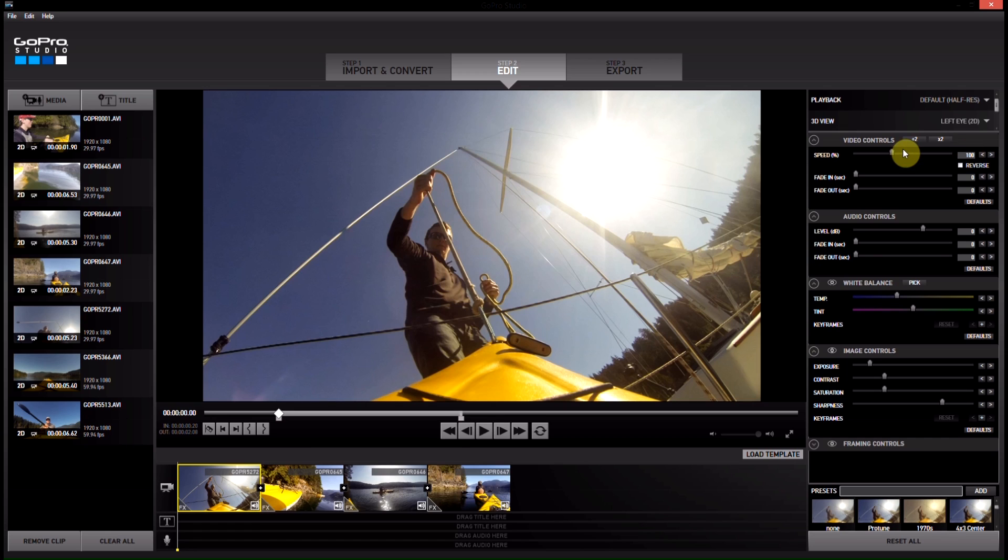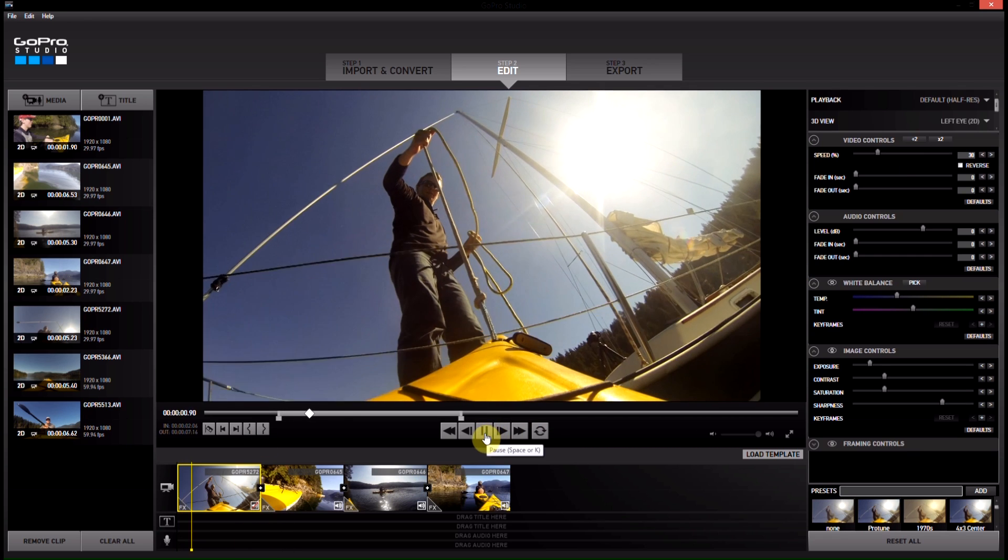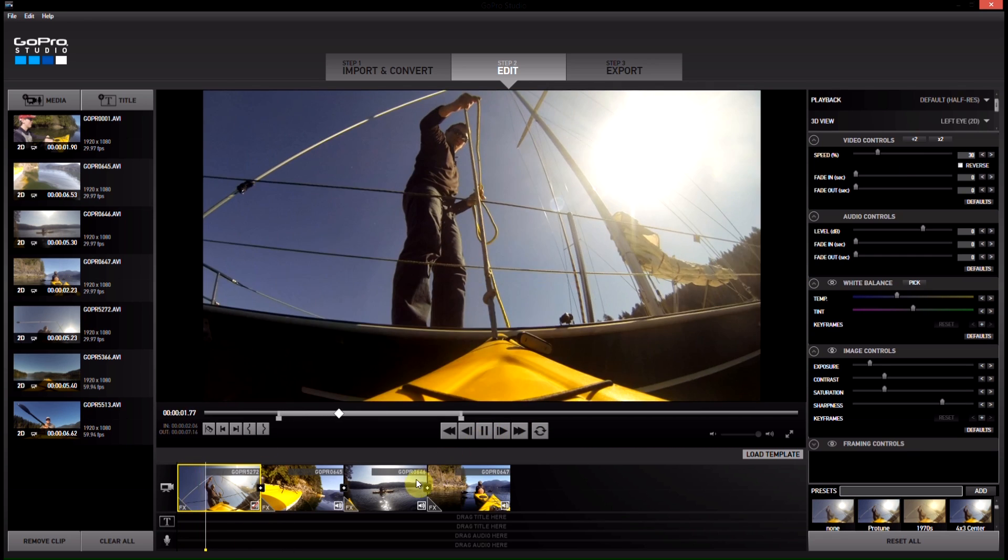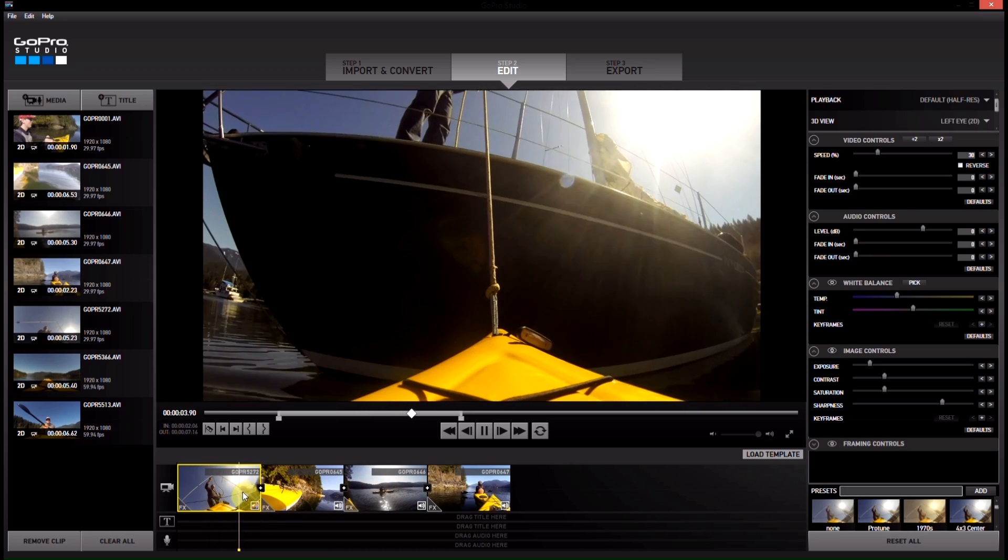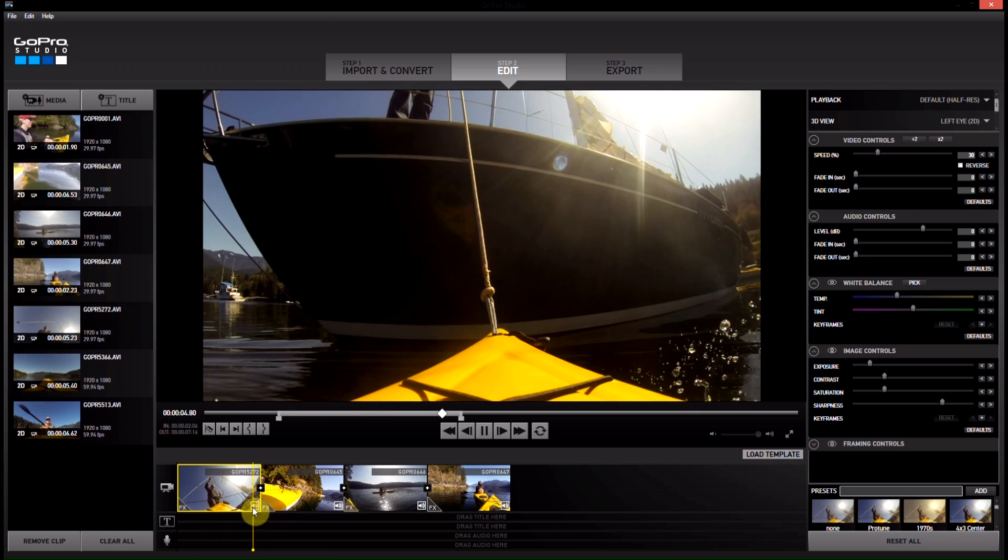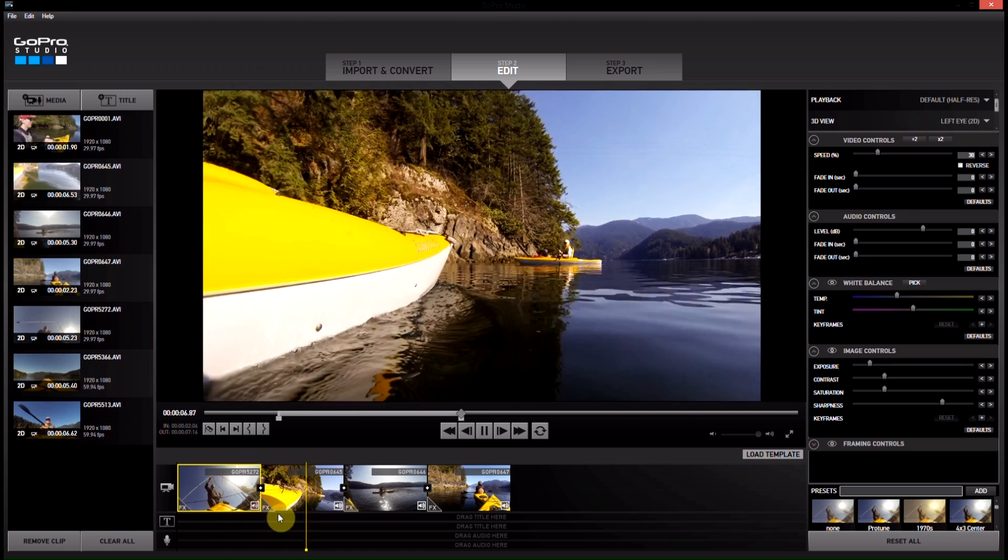We'll end it right there. So with the clip selected, we can come up into our speed controller. Slow it down to maybe 30%. And then hit play. You'll see that automatically the audio is muted for that clip.